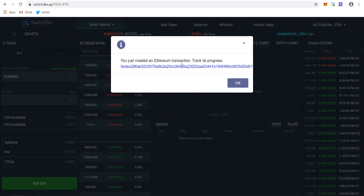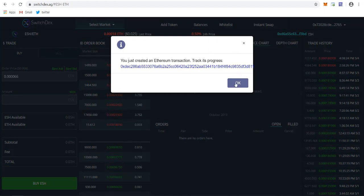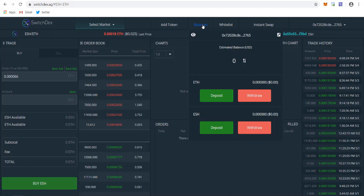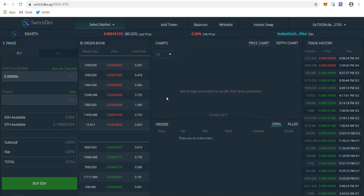As you can see, you just created an Ethereum transaction. Track its progress. It will be added within some time depending upon the network hash rate. Now my ether is deposited. It only took like 2 to 3 minutes to get deposited. I chose a high-speed transaction, so it only took 1 to 2 minutes.